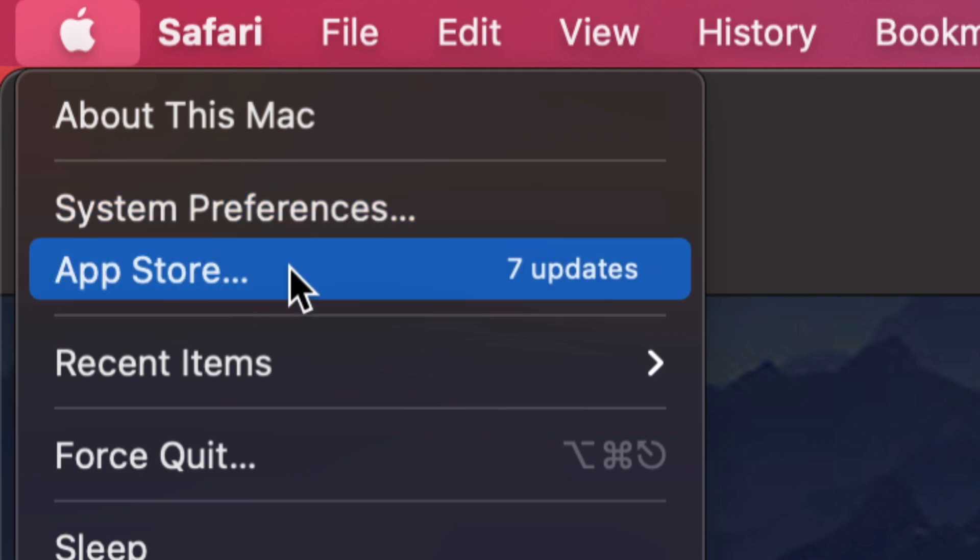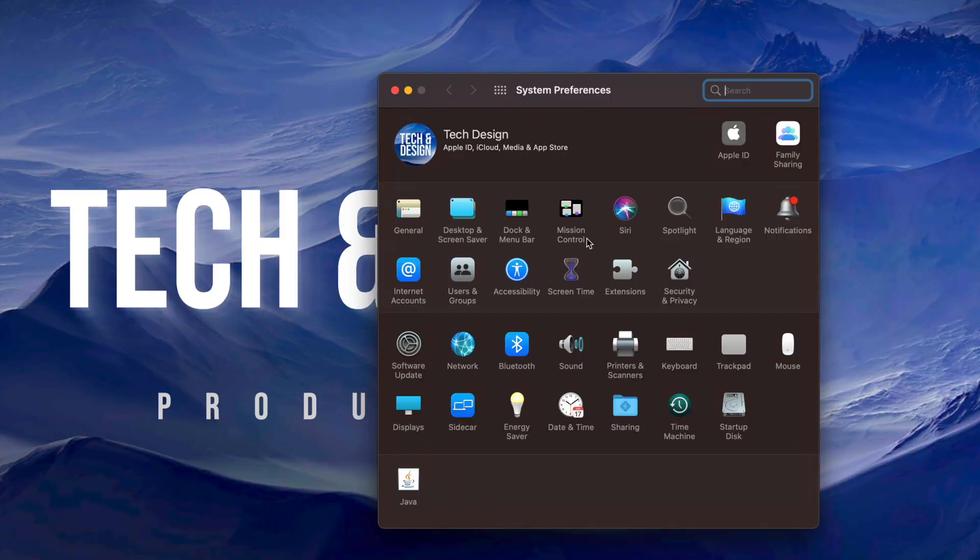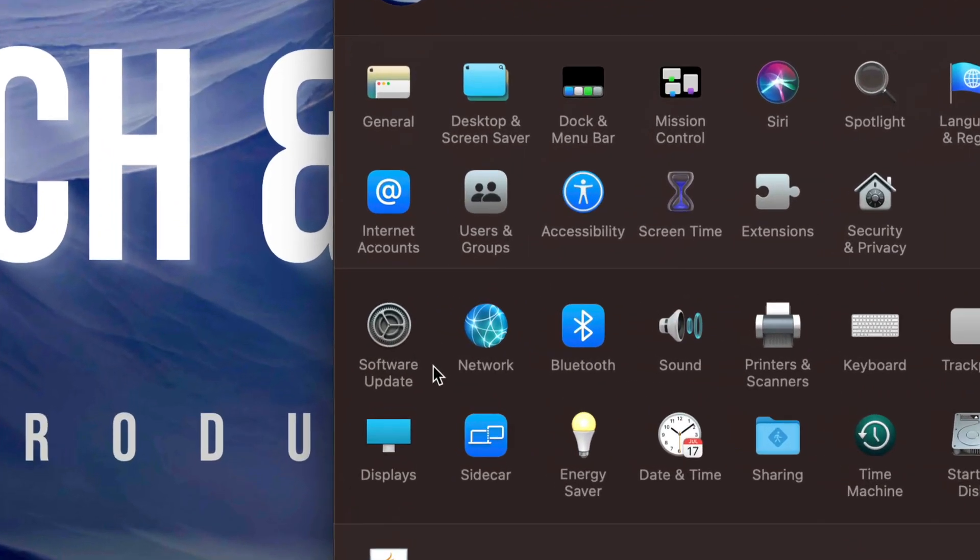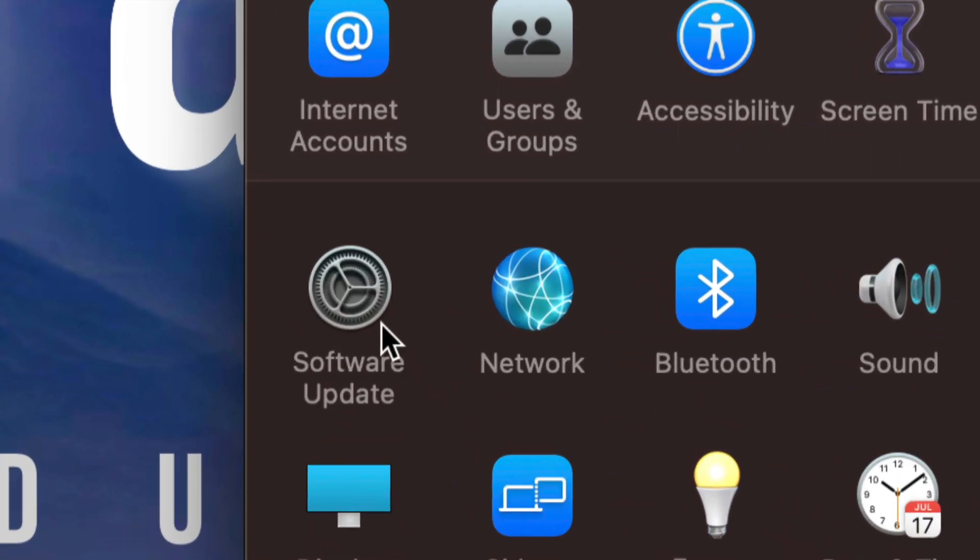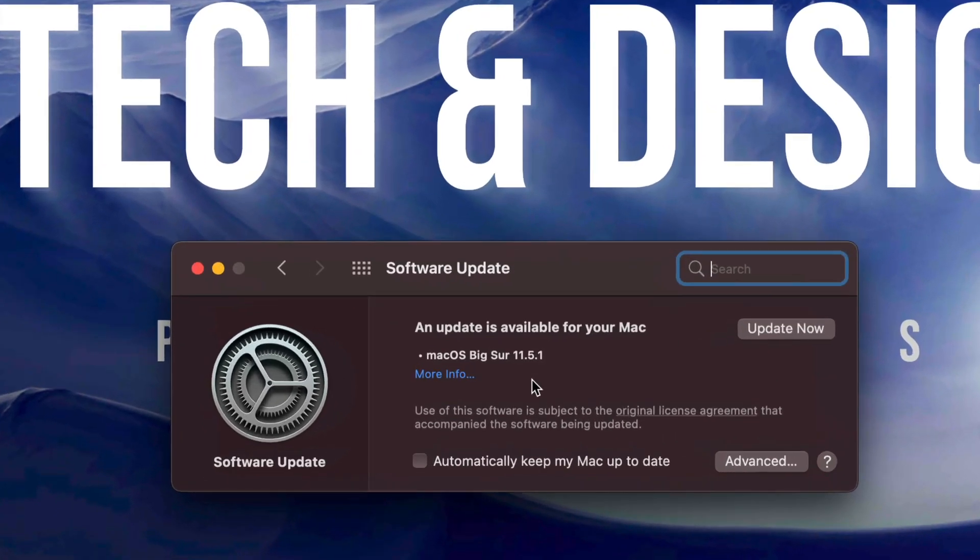Right now before with older Macs all our updates would be under App Store, however let's just go into System Preferences. Once we pull up System Preferences you will notice on the left inside it will say Software Update.